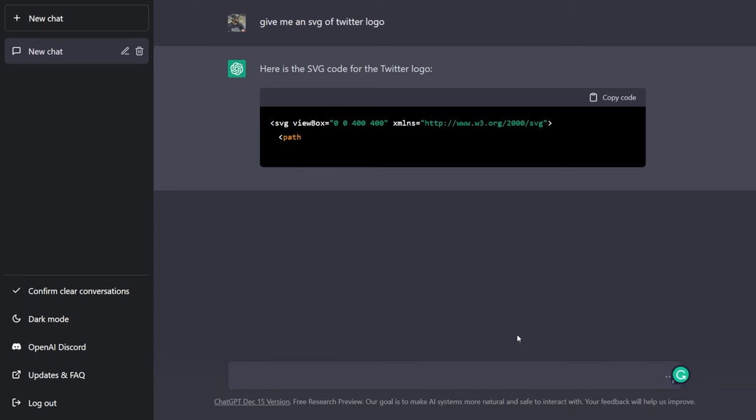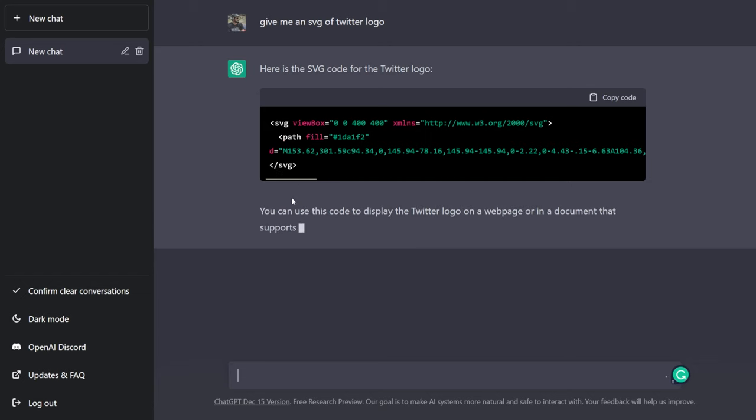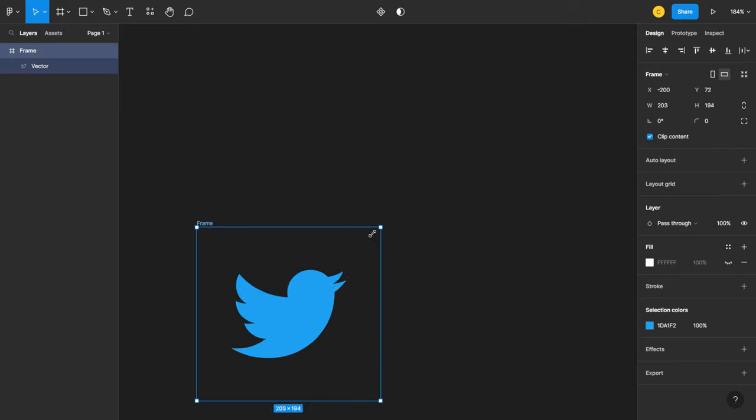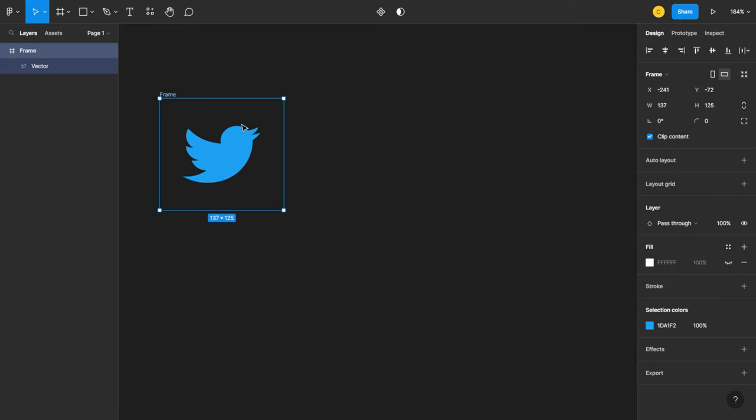As you can see it starts to generate some SVG code for us. Let's see if it actually gives us the Twitter icon. Okay, it's done. Let's copy the code, let's go back to Figma and paste it. Wow, as you can see we got the Twitter logo and it's exactly how it's supposed to be.